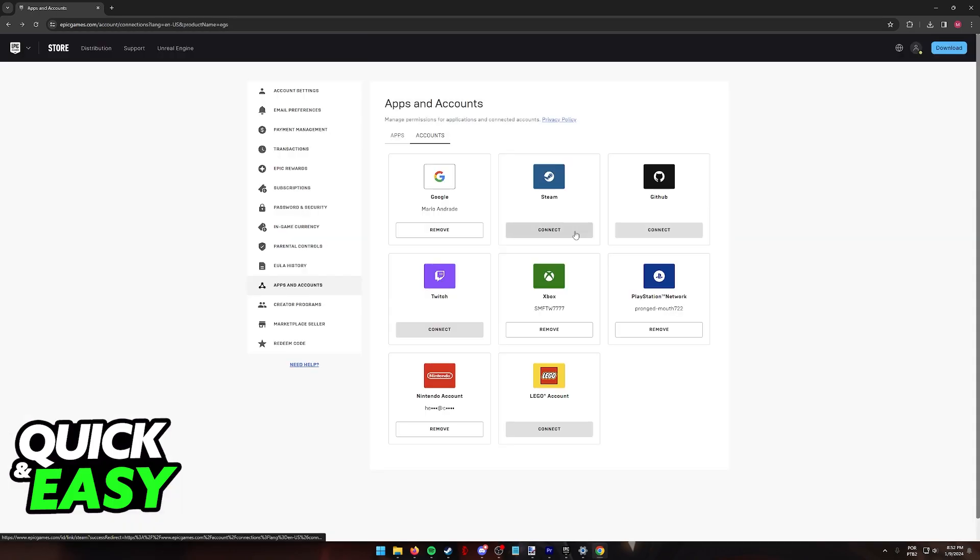If you are having trouble connecting the account, it could be due to various reasons. First, I would recommend that you try out this process in a different web browser or even a different device.